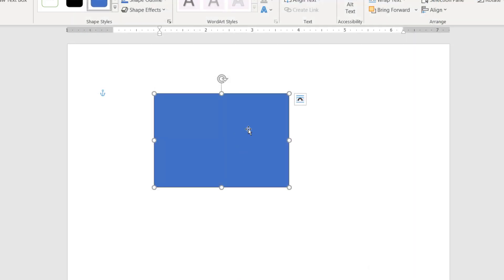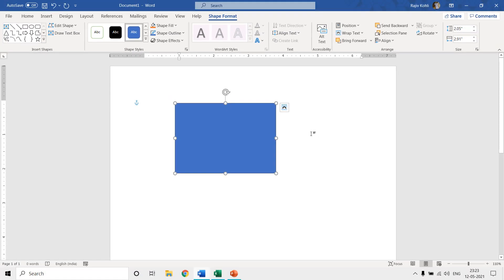So it doesn't matter which setting you have chosen under region in control panel, Microsoft Word has its own measurement system. So it will ignore the region setting and will apply its own.